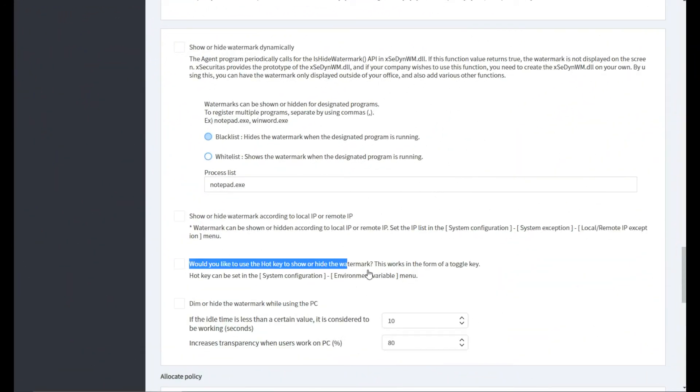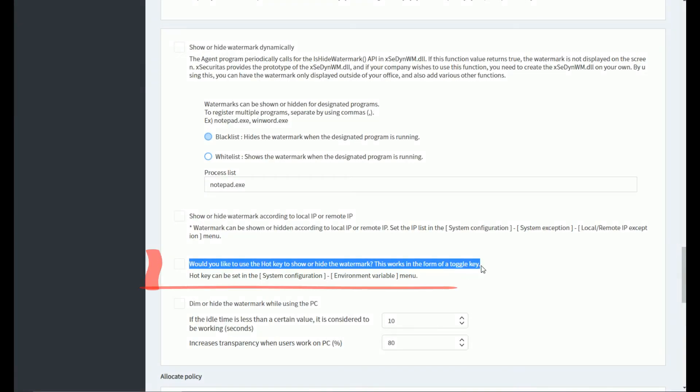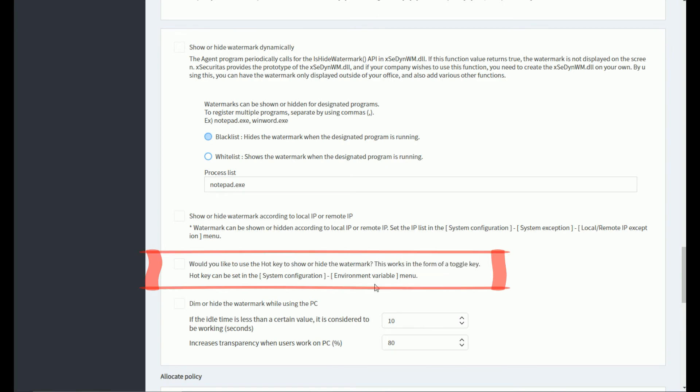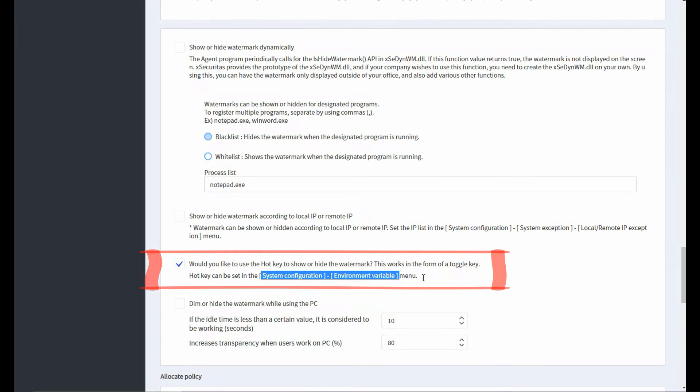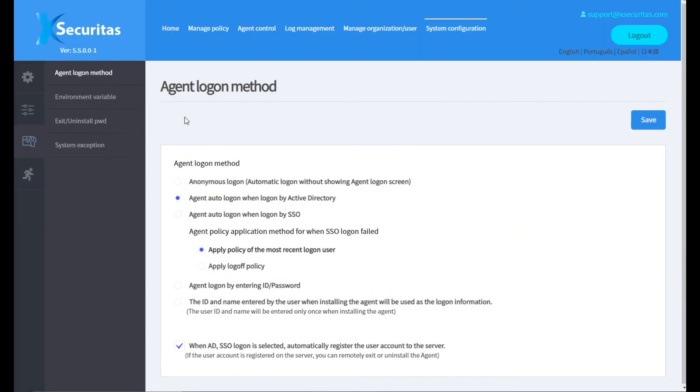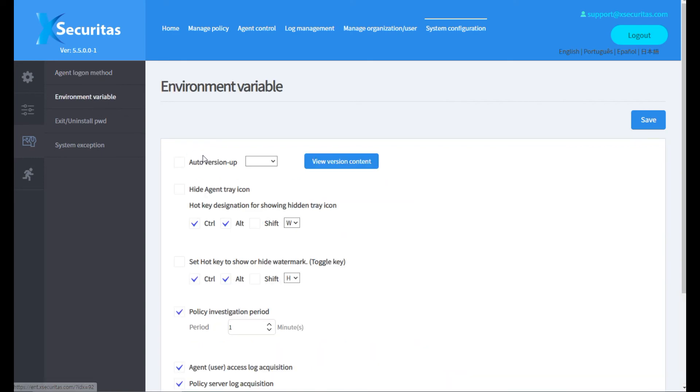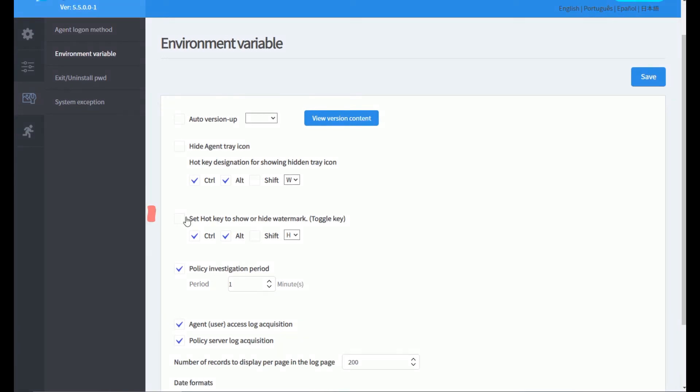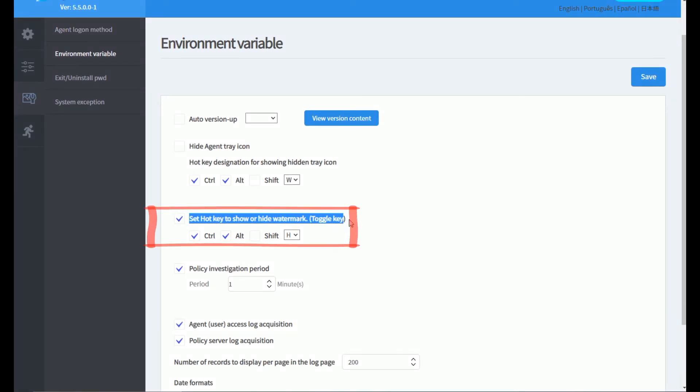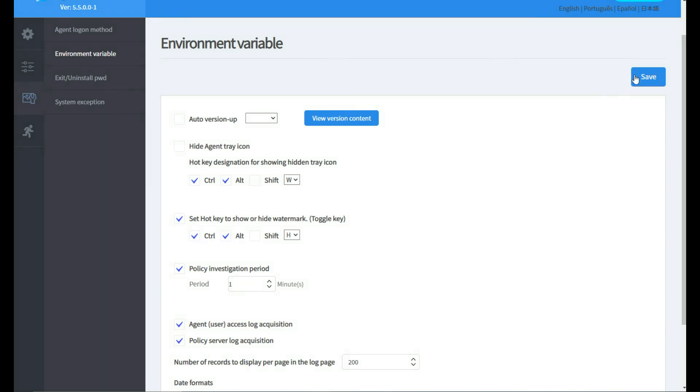The fourth way is to show or hide the watermark with a hotkey. First, check the check box to use hotkeys on the watermark policy screen. Then, specify a hotkey in the system configuration dash environment variable menu and select the check box to use this hotkey.